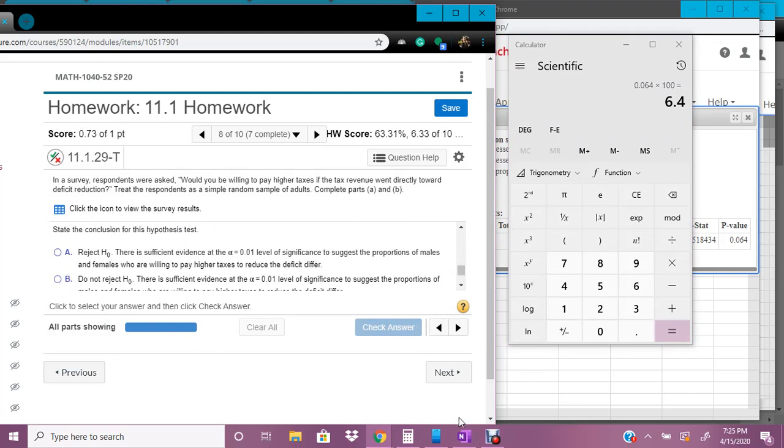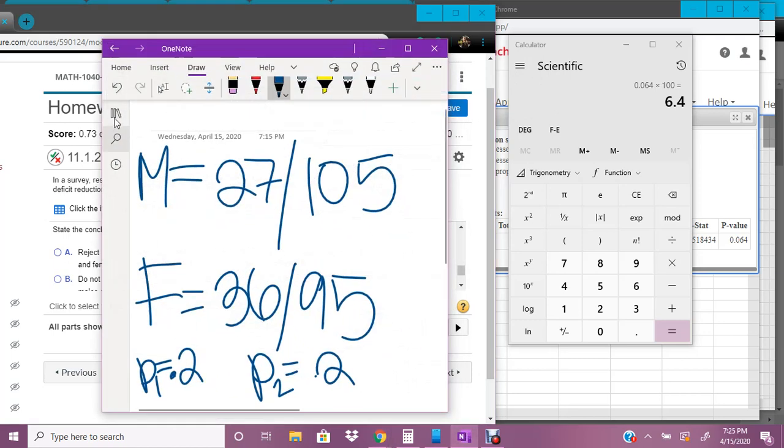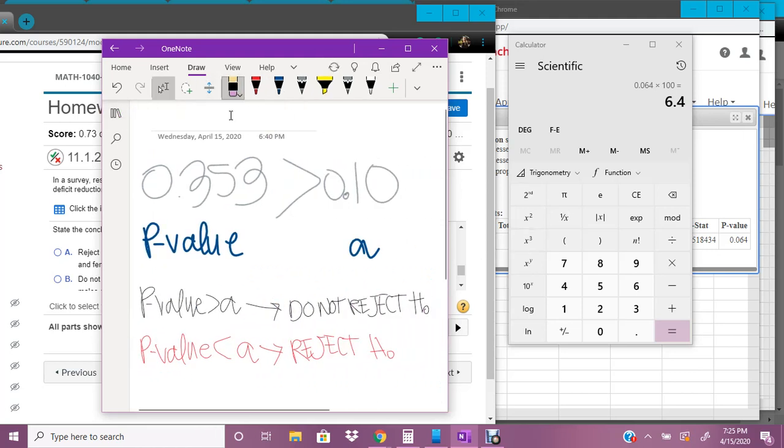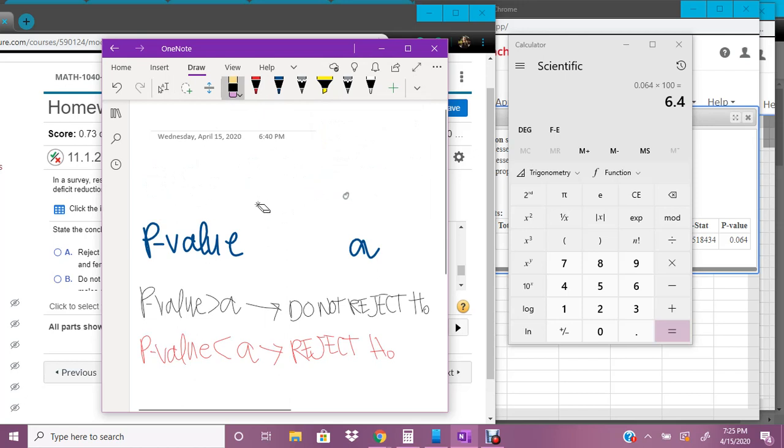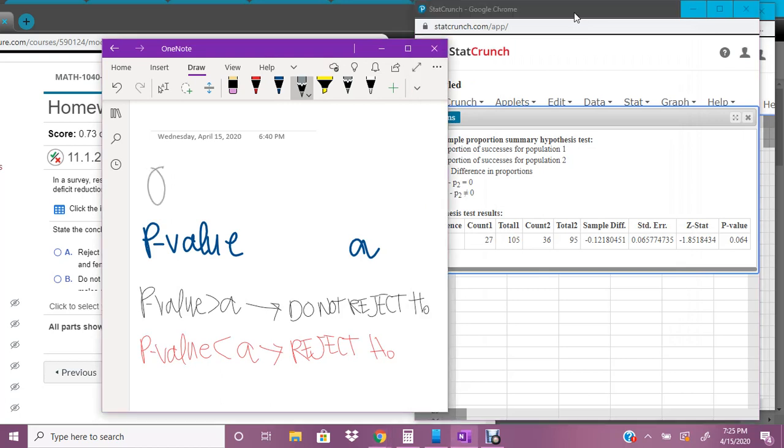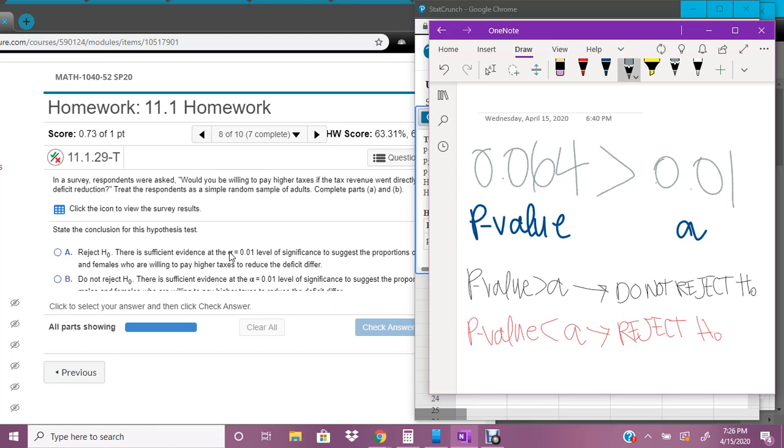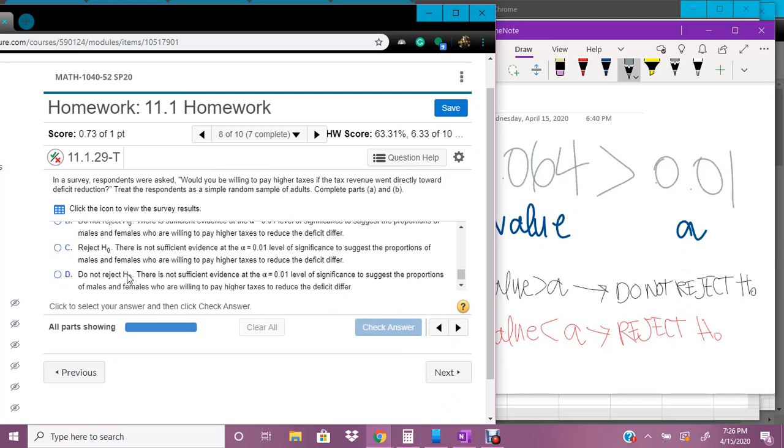Okay. So now we've got to figure out if we're going to reject or accept. And so we're going to put our P value is 0.064. And our level of significance right there is 0.01 and this one is greater than. And if this, if the P value is greater than the level of significance, then you do not reject the null. And so do not reject the null. And if you're saying do not reject the null, it's because there is not sufficient evidence that they're different.